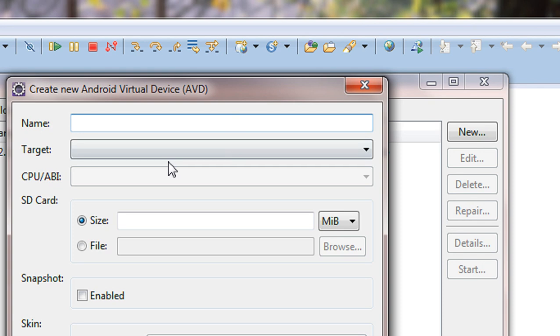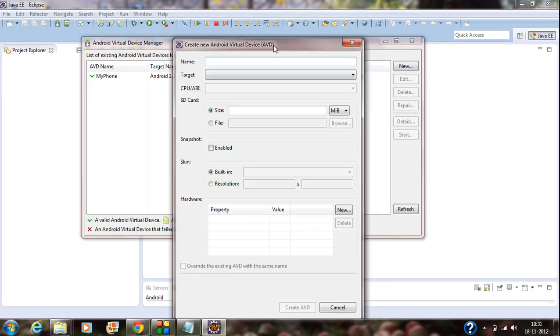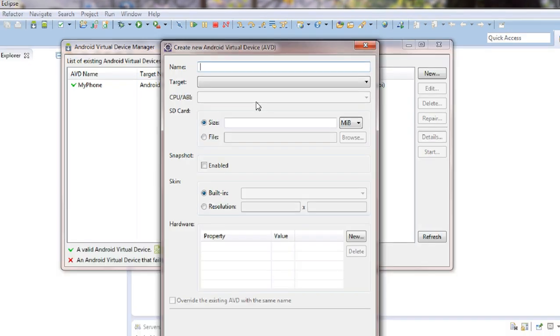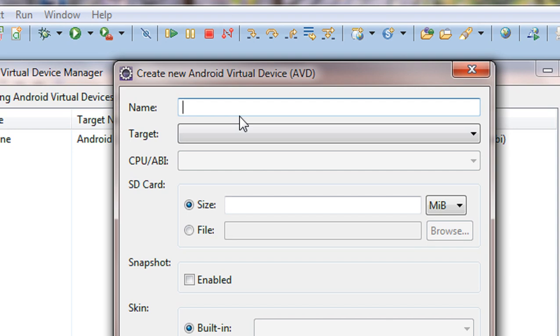A new window appears in the Eclipse to create a new AVD. So you have to specify a name for your AVD.